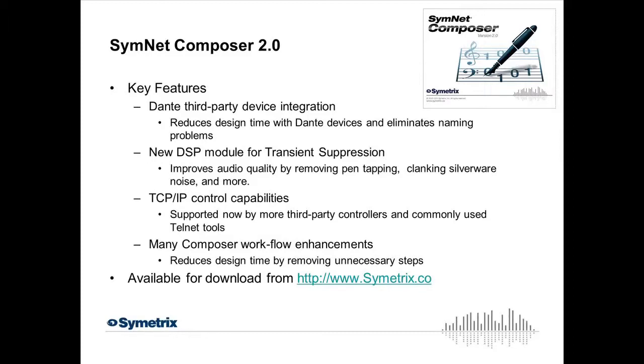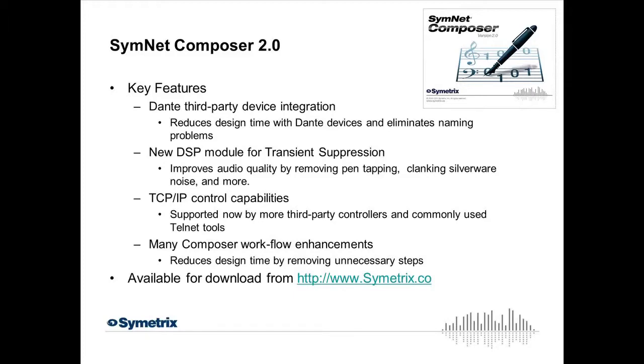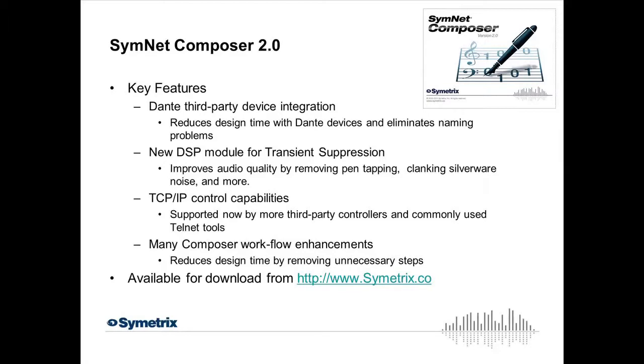We added a new DSP module called the Transient Suppressor that gets rid of things like somebody tapping a pen on a desk or clanking a mic or silverware flopping around on a conference desk, those types of things. It will clean up that audio from the microphones. We've also added TCP IP control capabilities, and that's duplex communication, so we can receive TCP IP commands from third-party devices and send TCP IP commands to third-party devices. And then there's a bunch of workflow enhancements that will certainly reduce design time and help keep you organized.